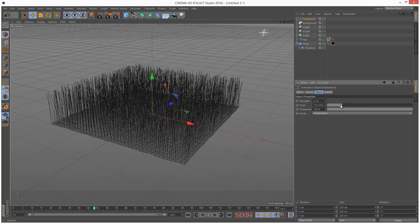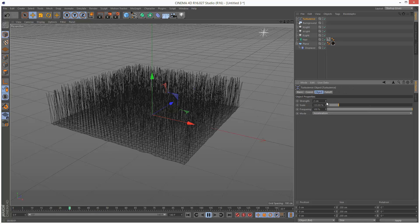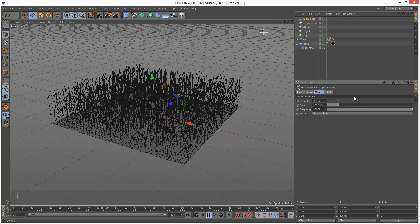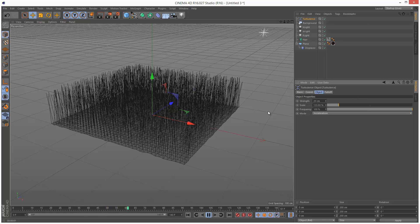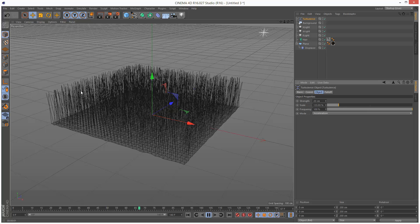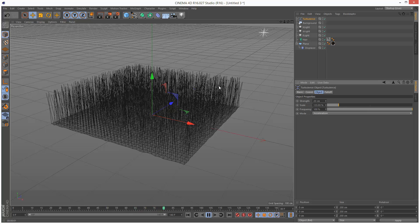And strength I'm just going to reduce down to 2. And the scale is basically, the larger the scale, the kind of more area it's going to cover. I'm going to increase the strength to about 20 centimeters so we can actually see some movement. Yeah. You can see them kind of gently swaying in the wind.